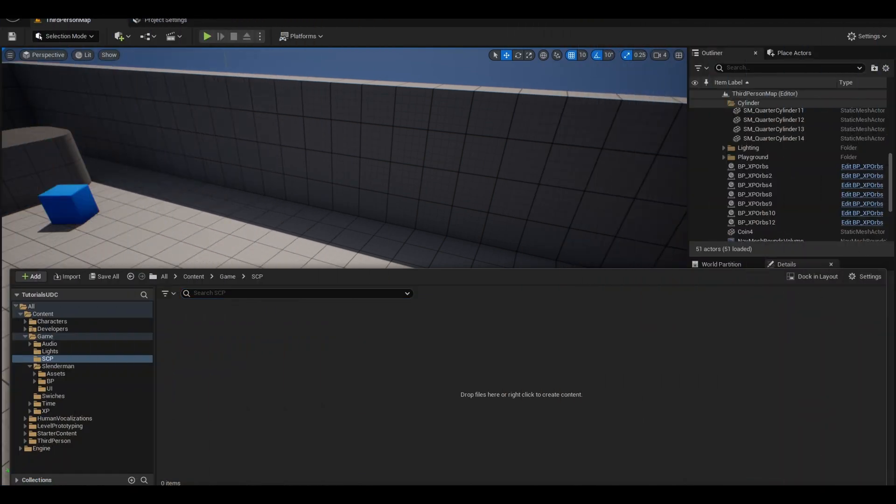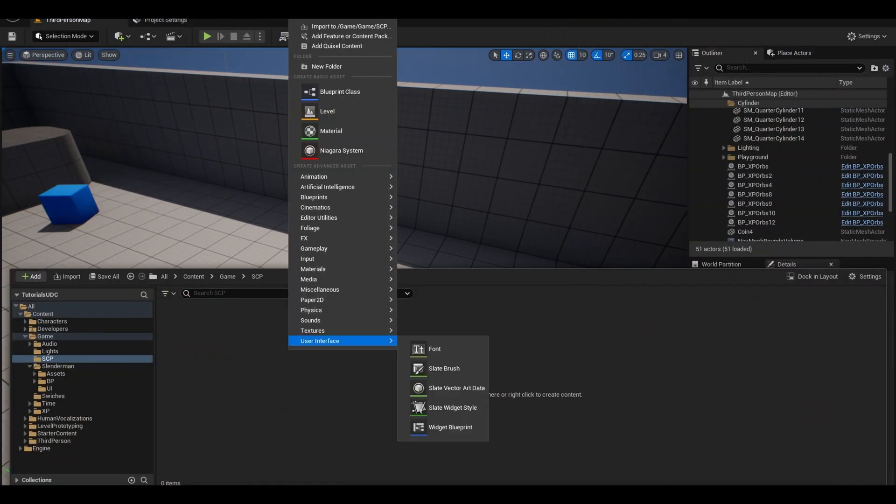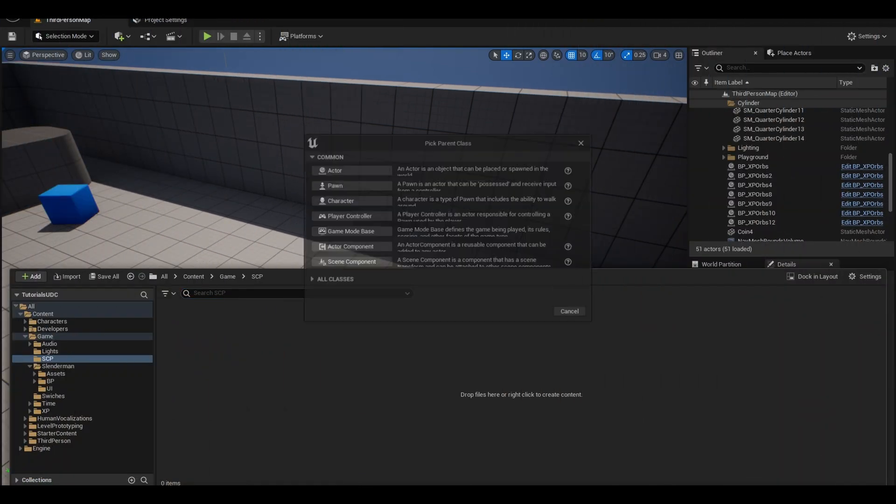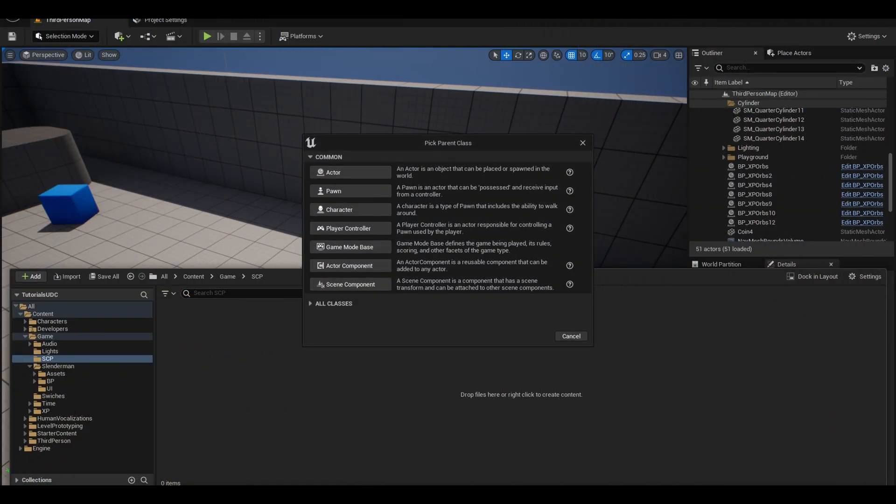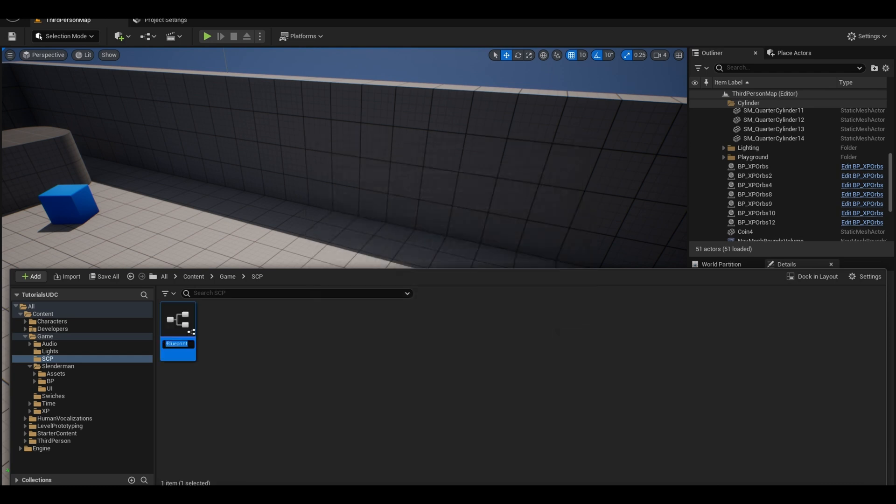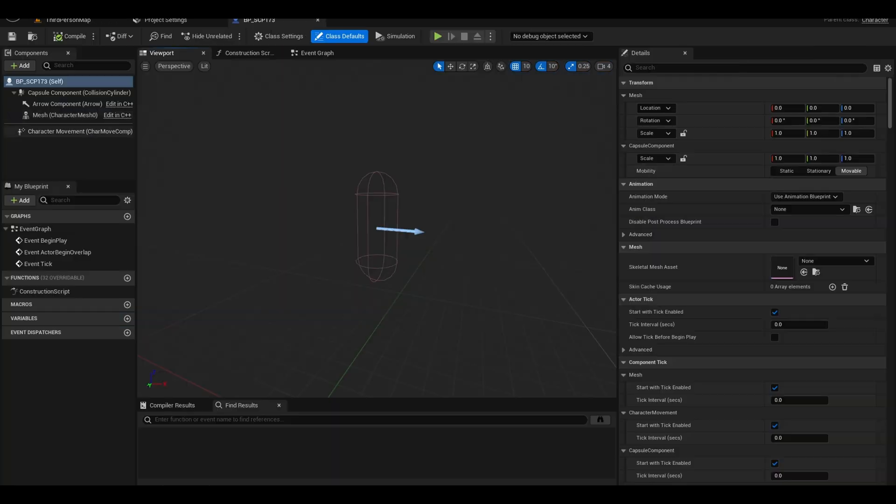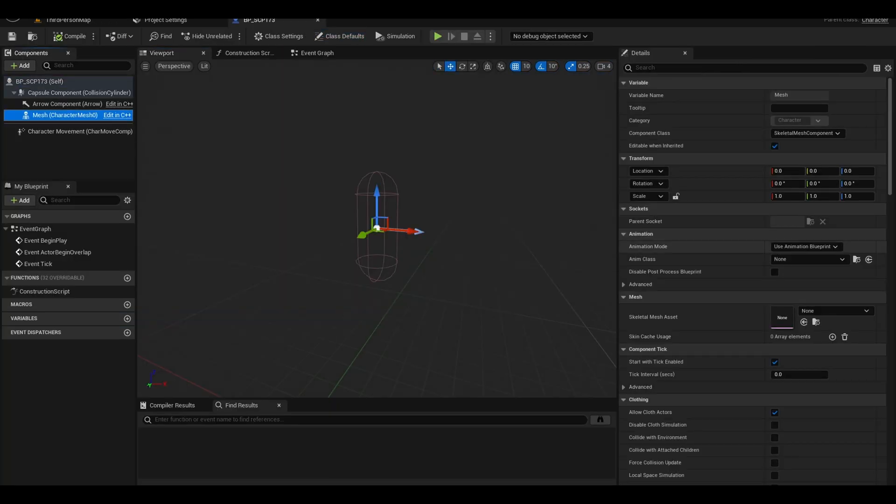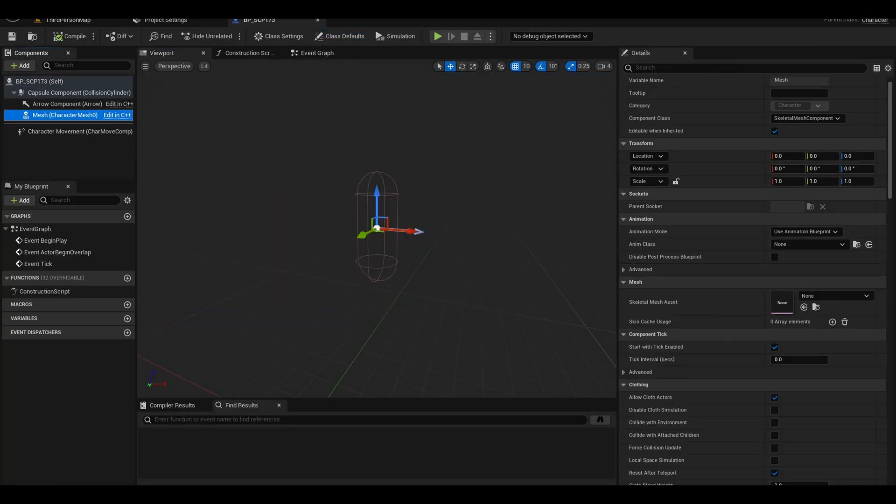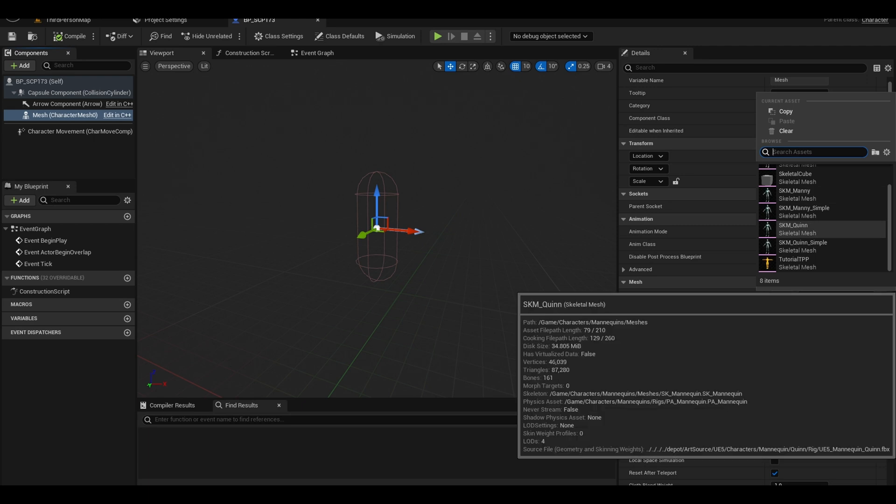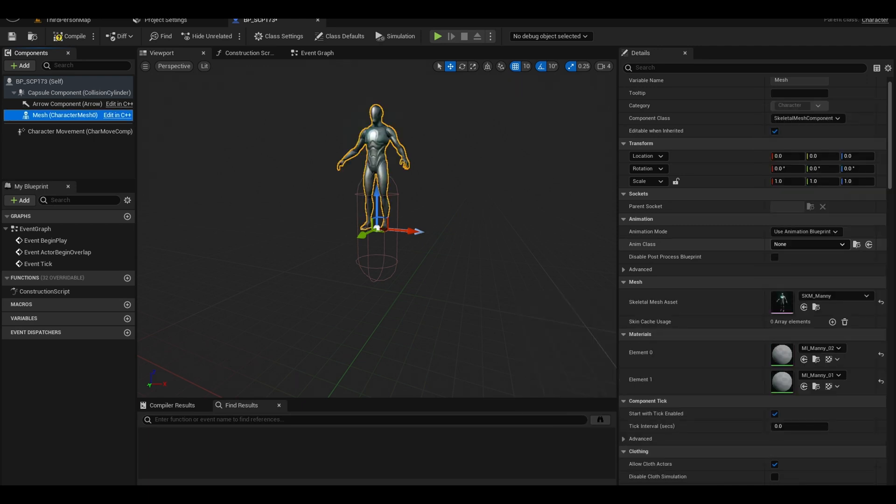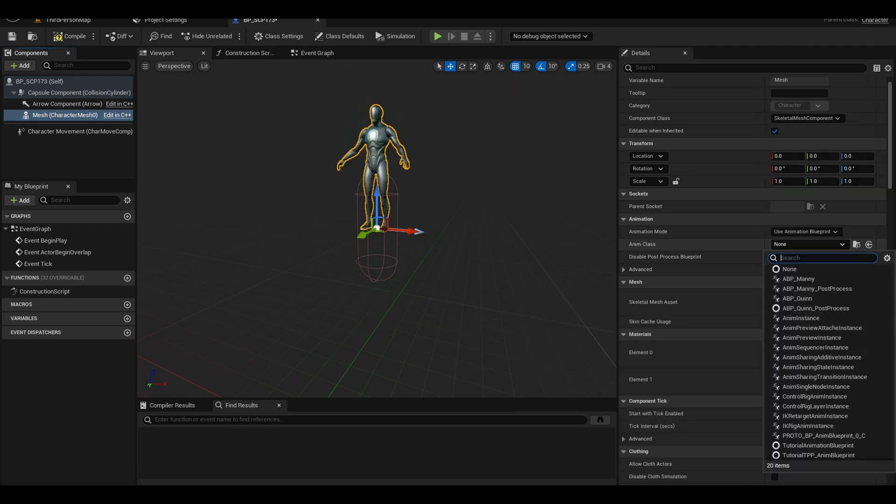To start, right-click on your browser and create a blueprint actor, select character and name it SCP-173. Open it and first, let's add a mesh. Also give it an animation blueprint if it has one.